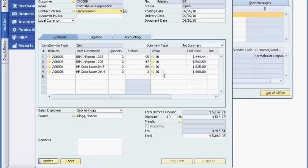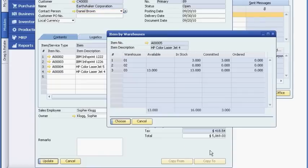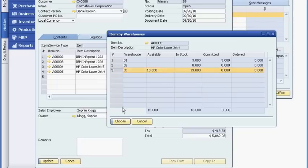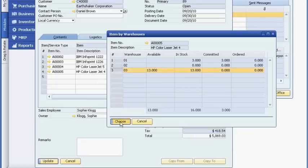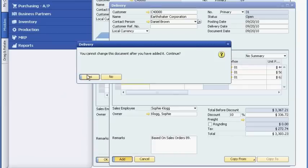Joe right-clicks on the item to check availability at other warehouses. He sees that Warehouse 3 has availability, so he updates the order to ship the last item from Warehouse 3. Now Joe can fulfill the order.